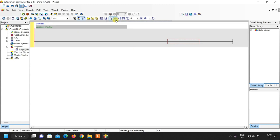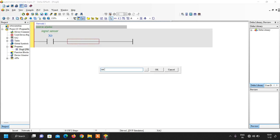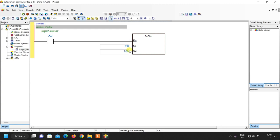Our first network is to count the number of pulses. We insert a normally-open contact of X0, then write the counter mnemonic CT with counter number C0. The maximum count value is set to 100, because in 2 seconds the number of pulses will never exceed 100. After 2 seconds we will reset the counter so it goes back to 0.